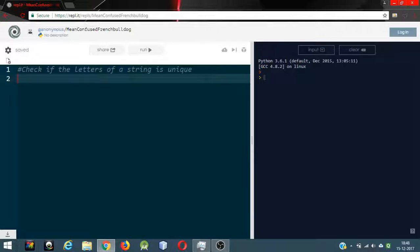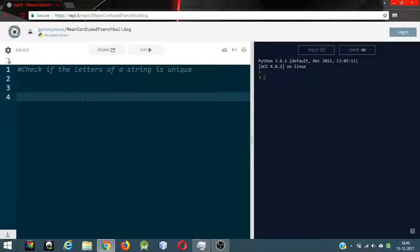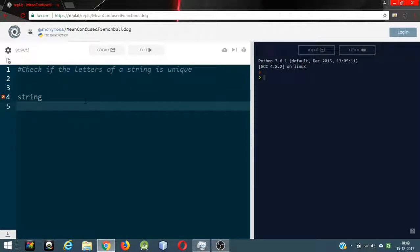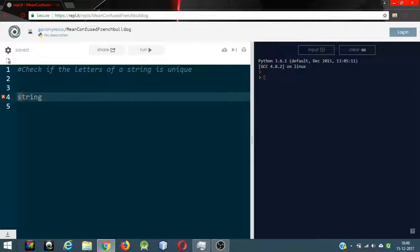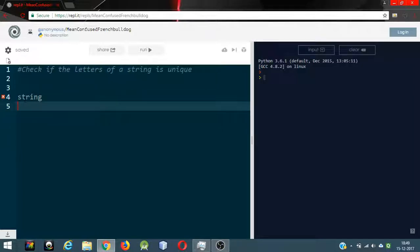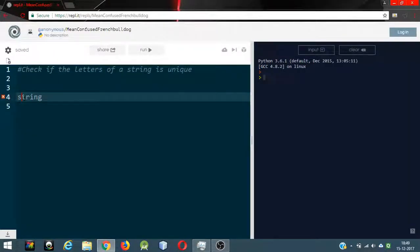To check if the letters of a string are unique, the naive solution would be to check each character of the string one by one and compare them with every other character of the string. Suppose the string is 'string' — I will pick up the first character, which is 's', and then compare 's' with every other character. The index of 's' is 0, so I will scan every single character except the first and see if any of them match.